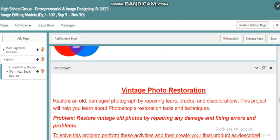As you know, in all the courses we have our unit project. This project I found very interesting — you will work with vintage photo restoration. Maybe you will ask your mom and dad about their old pictures. You will find them in black and white, and they may have problems like cracks, discoloration, or damage. Using Adobe Photoshop you can restore these vintage old photos by repairing any damage and fixing errors and problems.